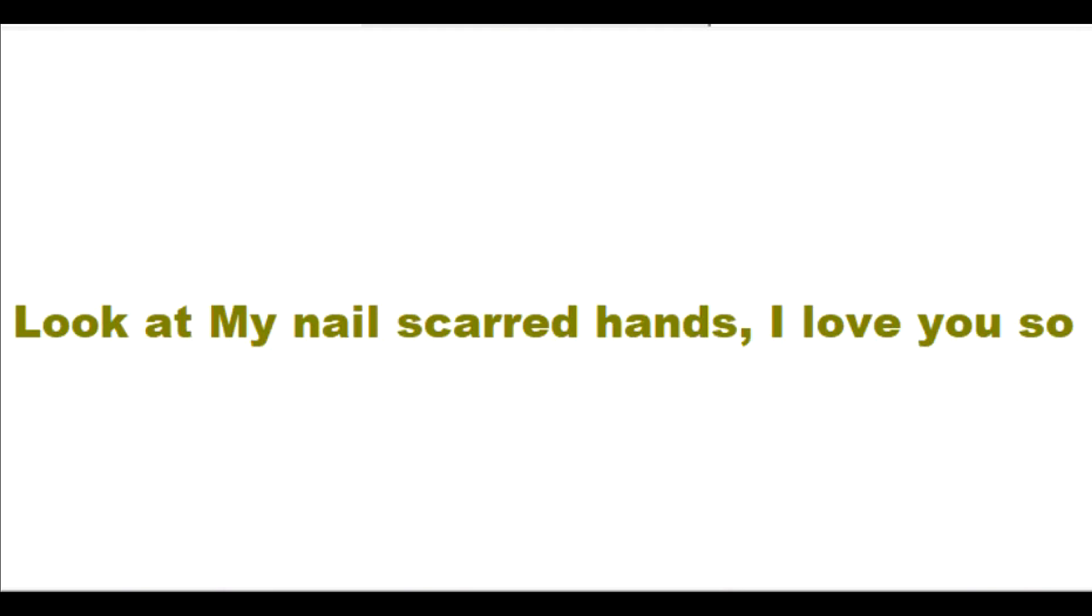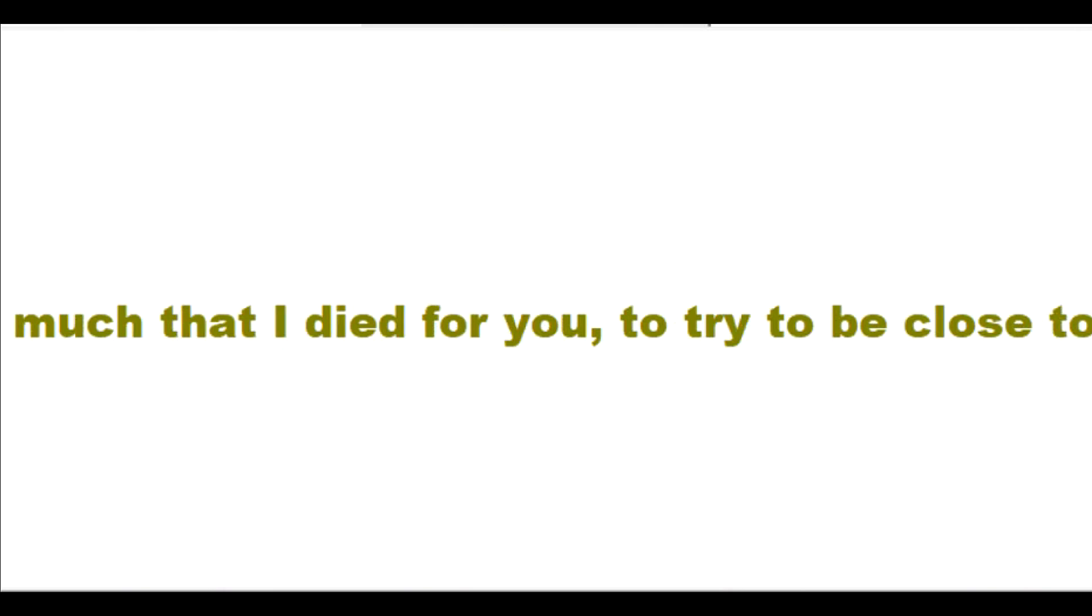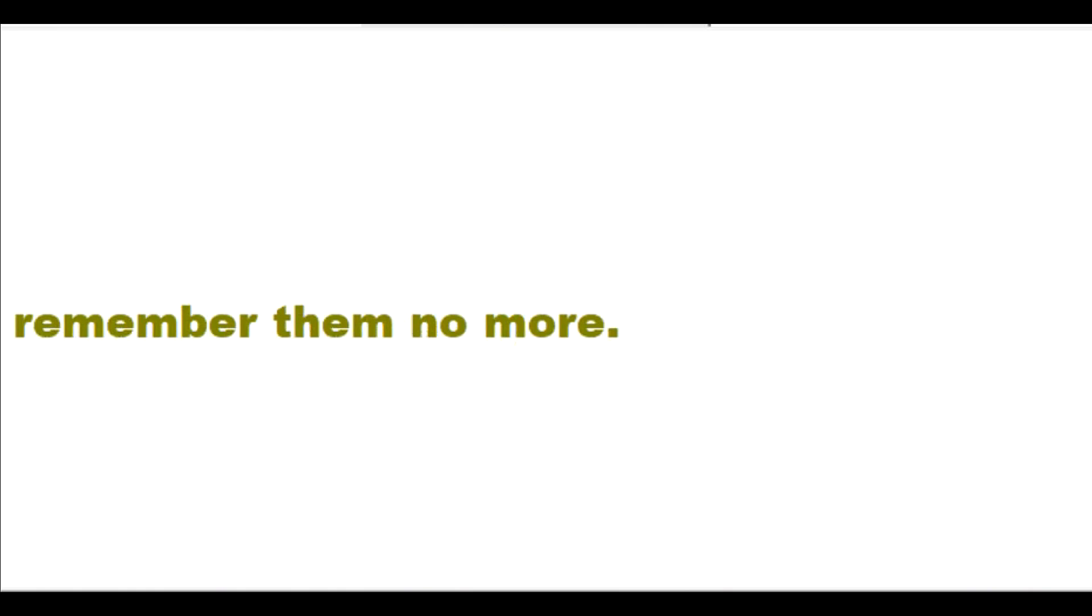Look at my nail-scarred hands. I love you so much that I died for you to try to be close to you. I want to forgive you all of your sins and remember them no more.